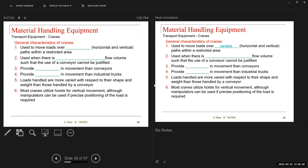Now let's talk about cranes — the second type of transport equipment. The general characteristics of cranes are the following: they're used to move loads over a variable horizontal and vertical path within a restricted area. They're used when there is insufficient or intermittent flow volume such that the use of a conveyor cannot be justified. A crane is a good option when you don't have the high volume needed for a conveyor, and you still have flexibility of movement within the crane's range.